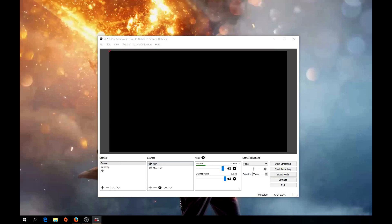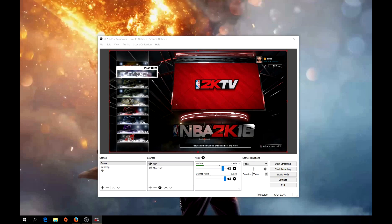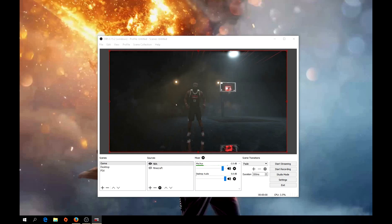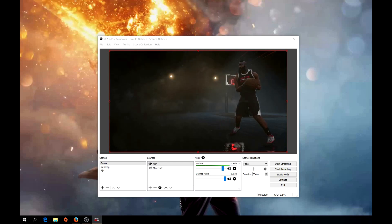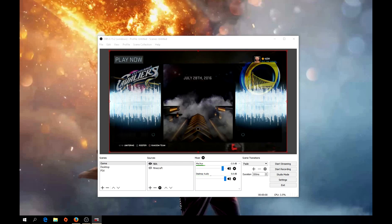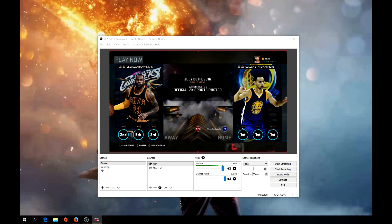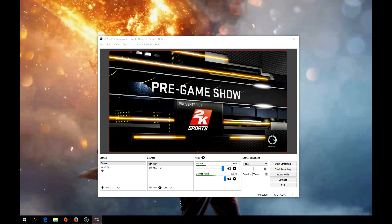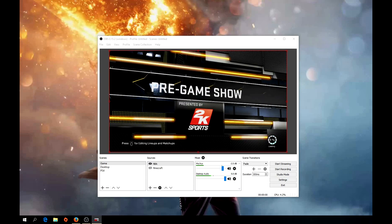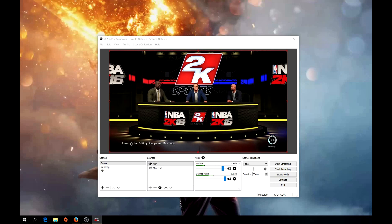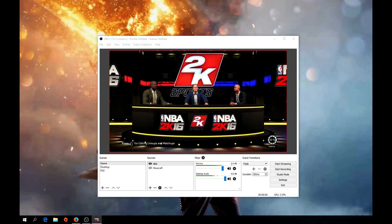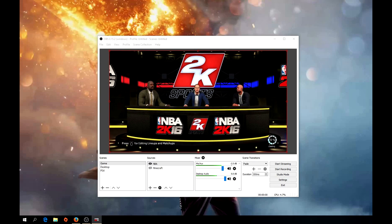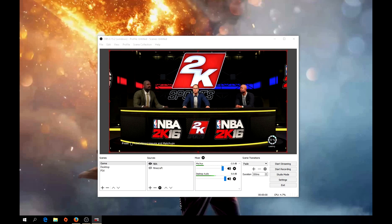It should show up in the preview now — yep, there it goes. Now I'll go ahead and start a game and do a little bit of recording to show you guys what it looks like.